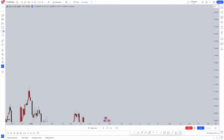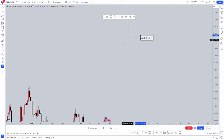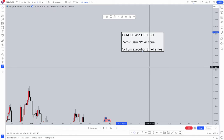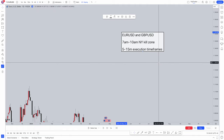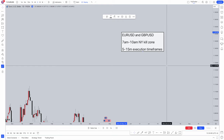First things first, we're going to identify what pairs this strategy works on. These two pairs are my personal favourites: Euro USD and GBP USD. This is actually taught in ICT's teaching. The timings where this strategy is going to be running is 7am to 10am New York Killzone.